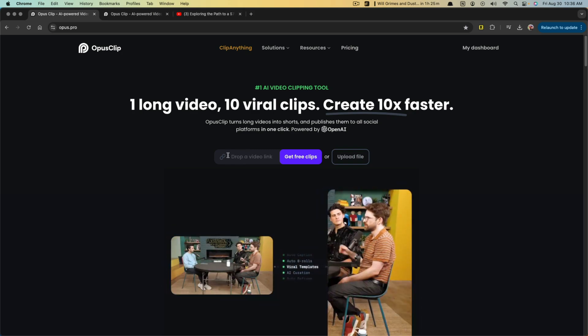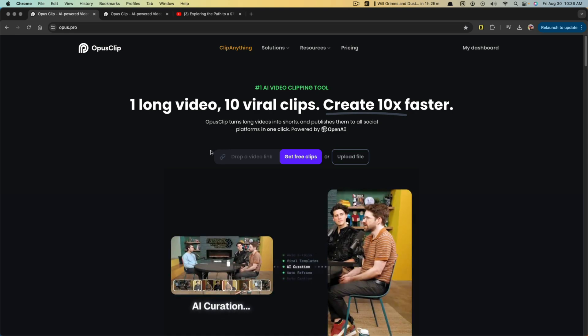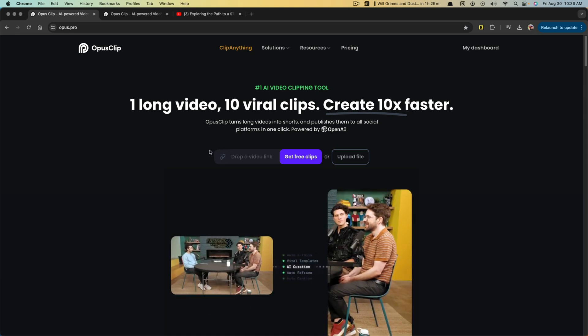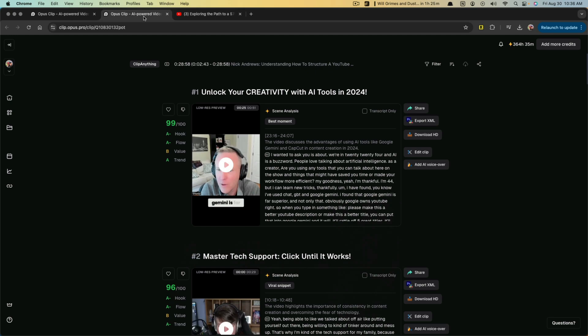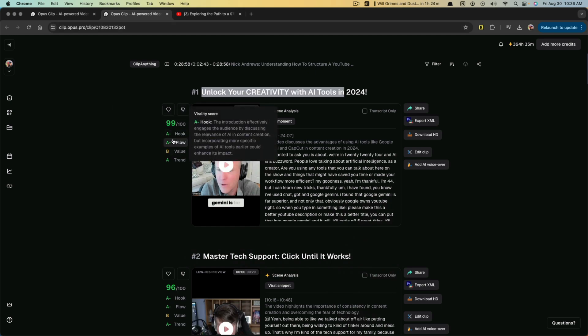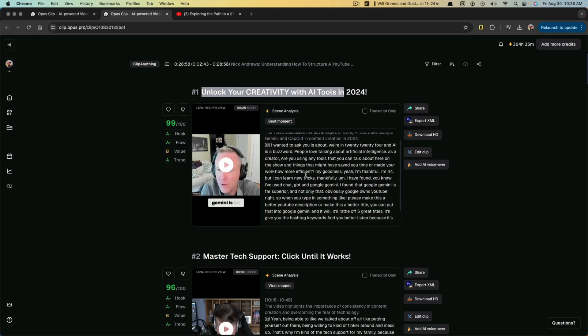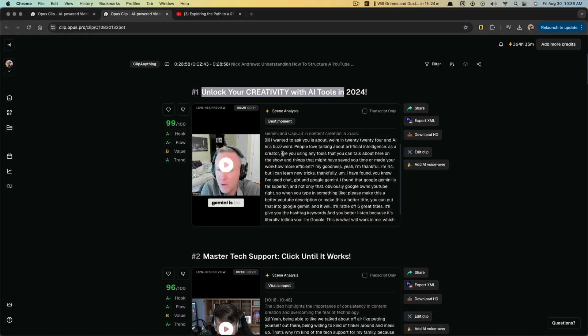AI takes it, figures out what it thinks to be the highest value and optimizes that, gives you titles. You can see here it's breaking it down into the name. It also gives you grades for the hook, the flow, the value, the trend, and then it gives you the subtitles.